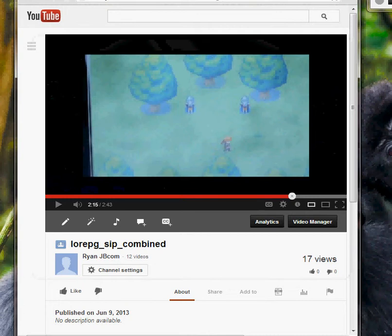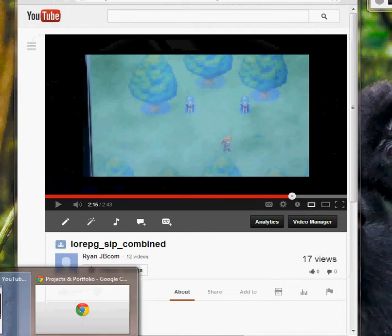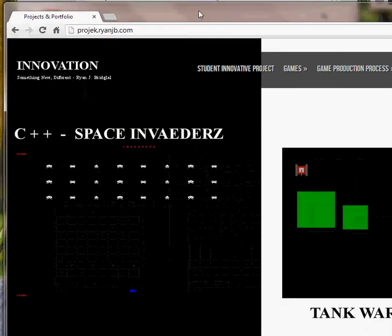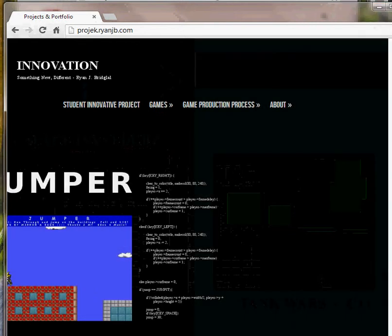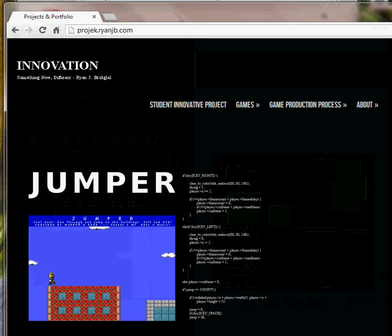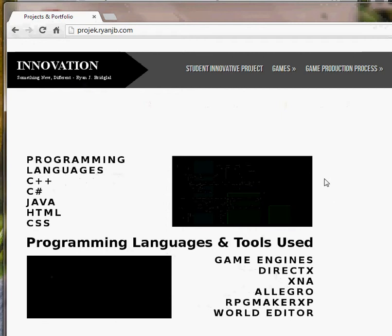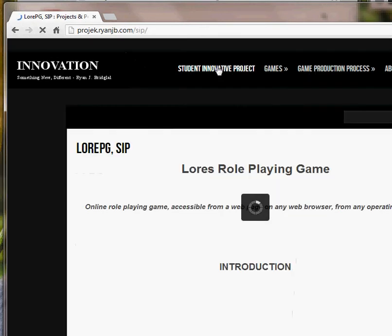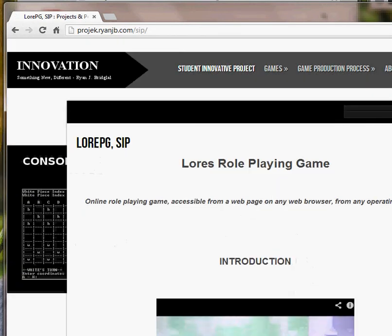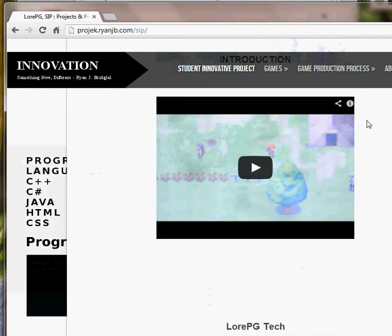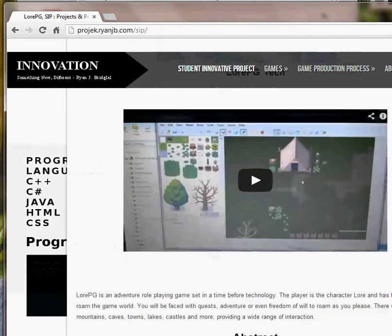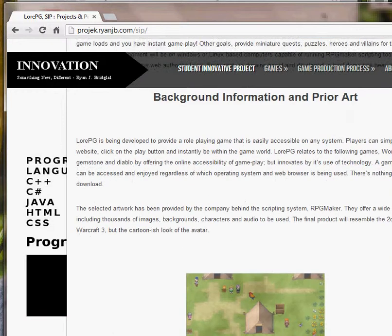This is my student innovation project and portfolio. Here's my student innovation project, LORPG — Lore's Role-Playing Game. There are two videos: introduction and technical aspect of it, plus screenshots.